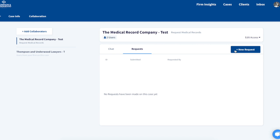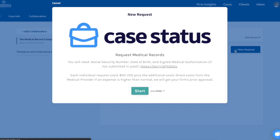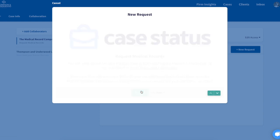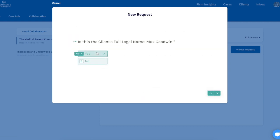I'll simply start a new request and confirm client information.